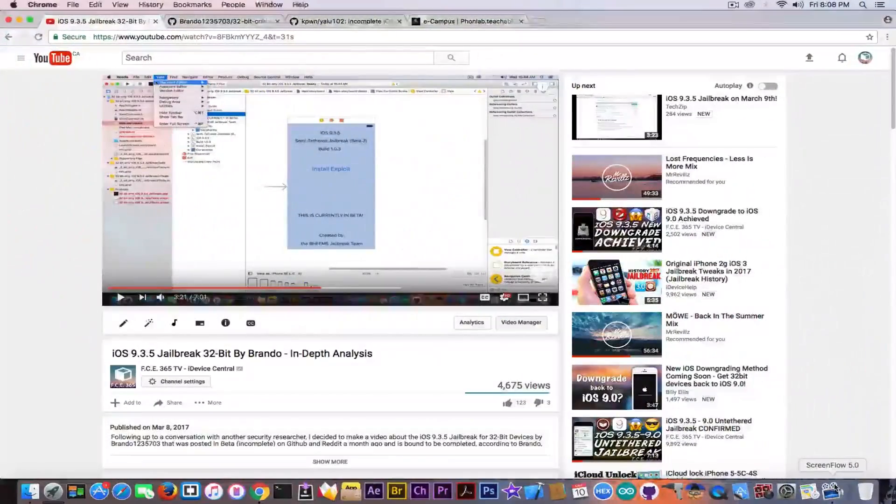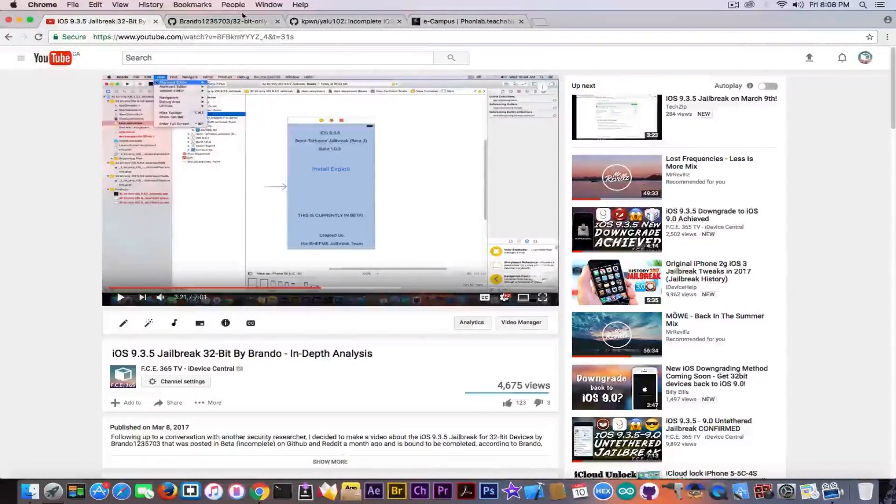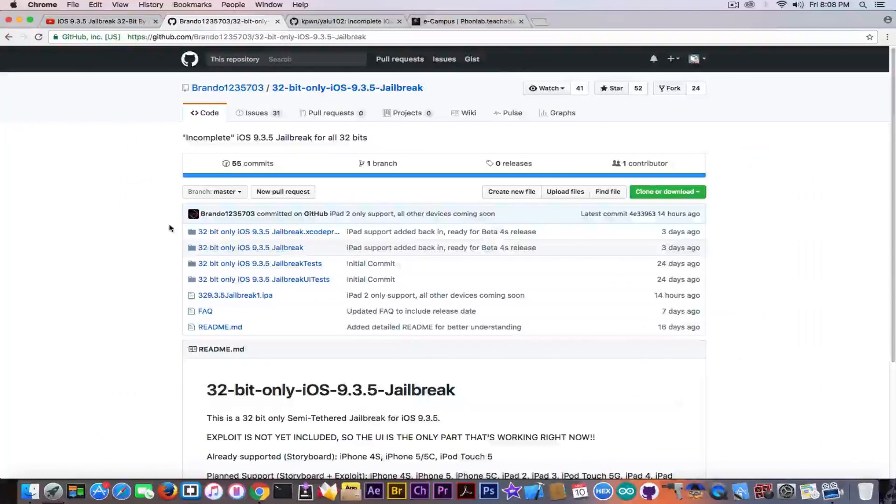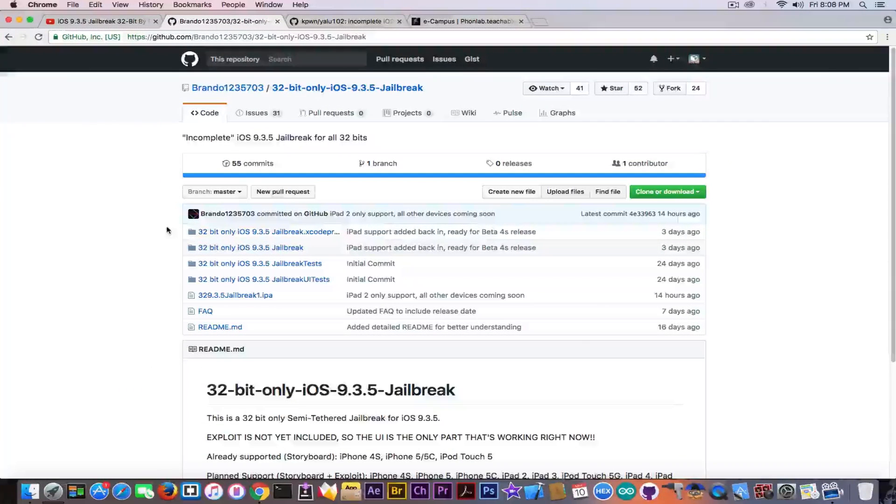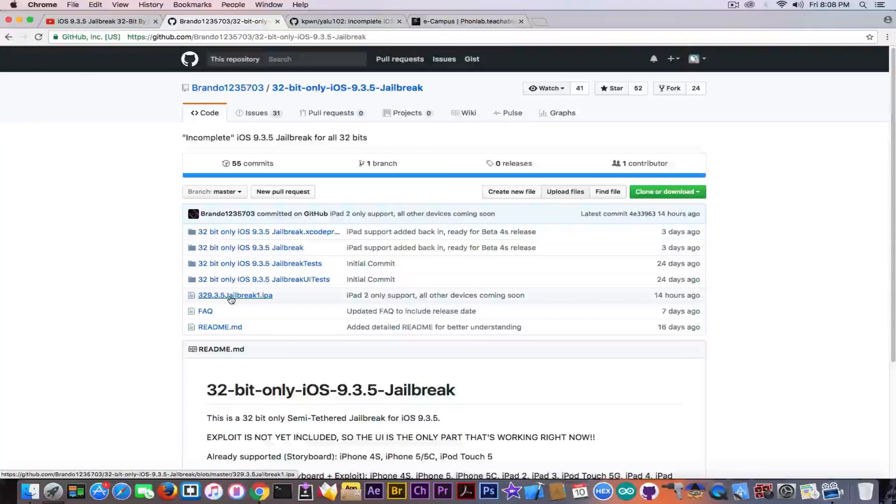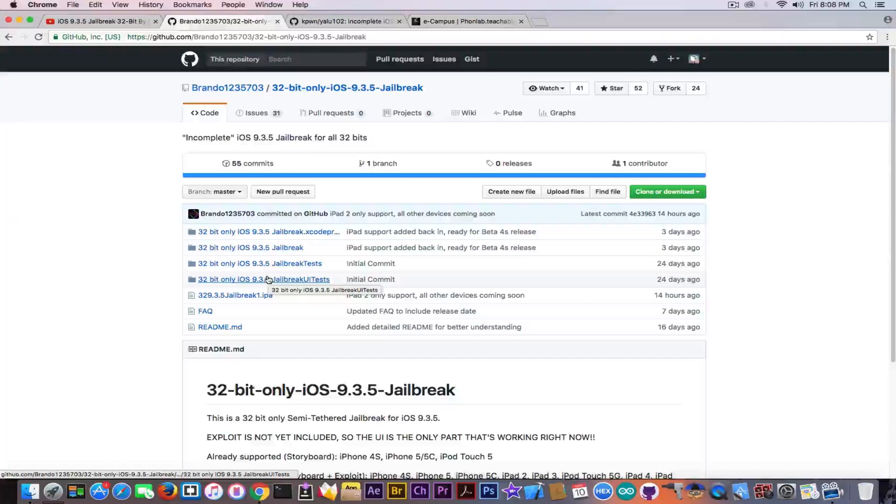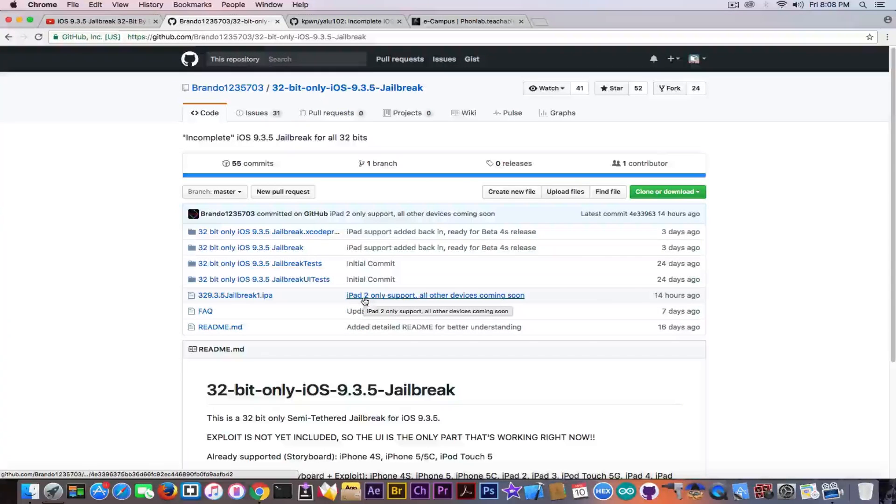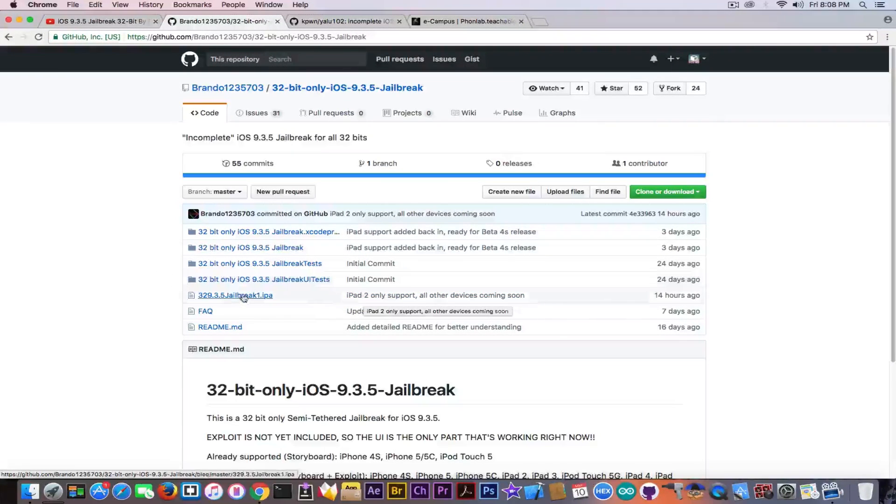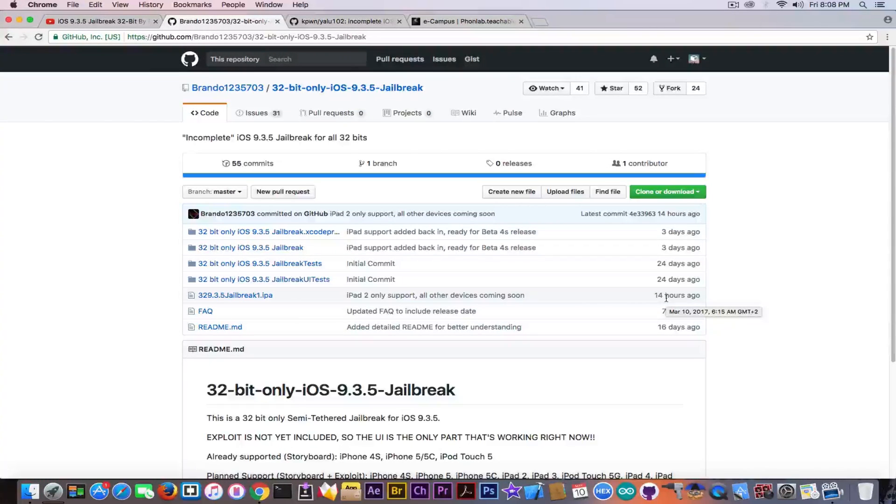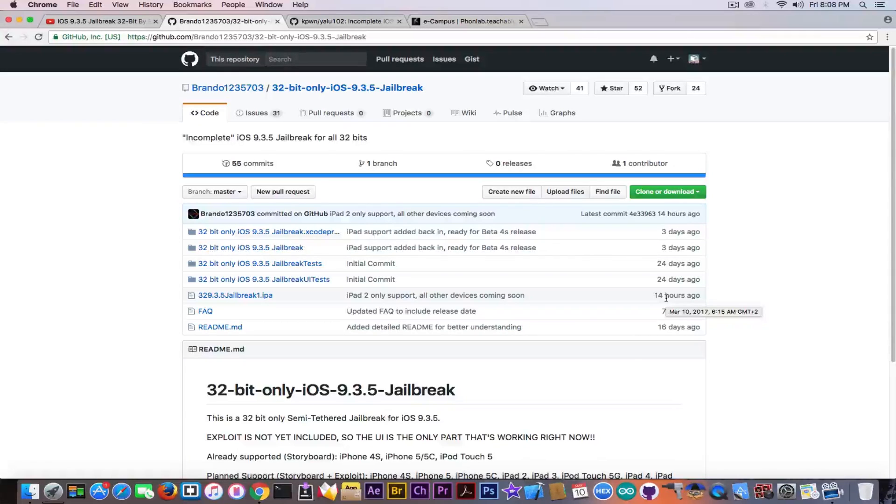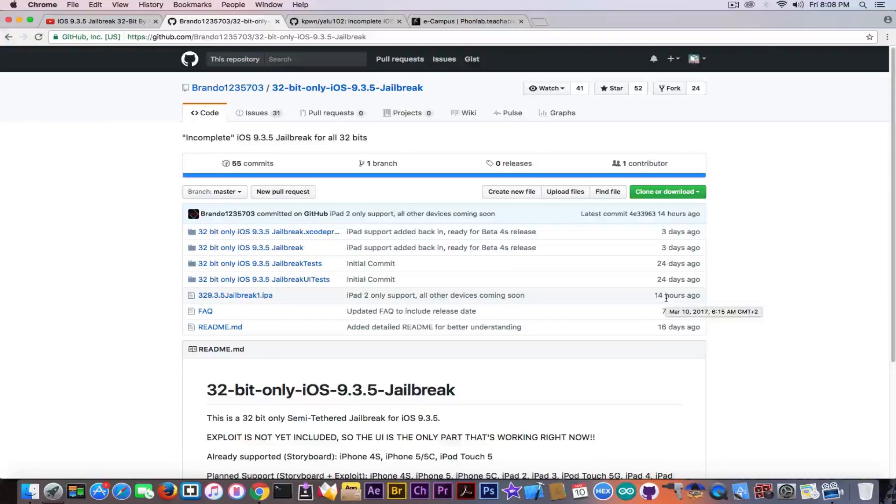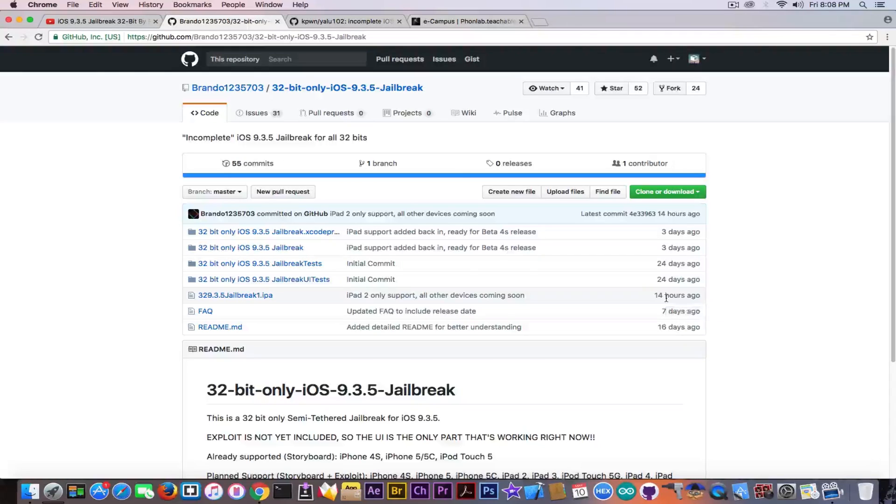Apparently Brando did release something on his GitHub, but we're going to get into it in a couple of seconds. He released an IPA that he says is iPad 2 only supported for the moment. All other devices are going to come soon. He released this 14 hours ago, so he delivered on his promise to release on March 9th, but we're going to see whether it's something real or not.